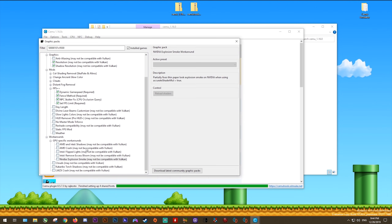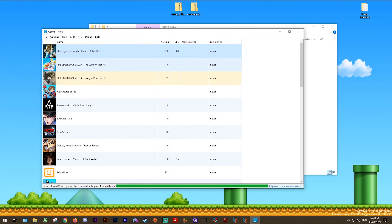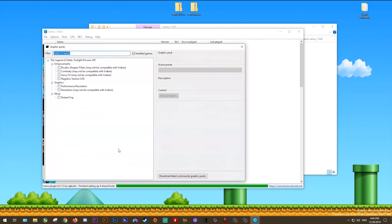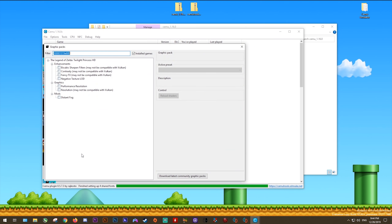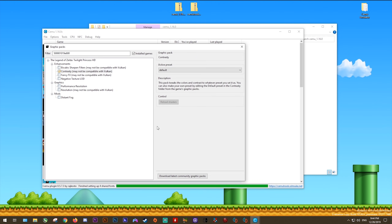Enabling incompatible graphics packs can cause crashes and buggy graphics, so make sure to enable these four workaround packs only if using OpenGL, and none of them if using Vulkan. Each graphics pack comes with a clear description so it's easy to figure out exactly what each one does.